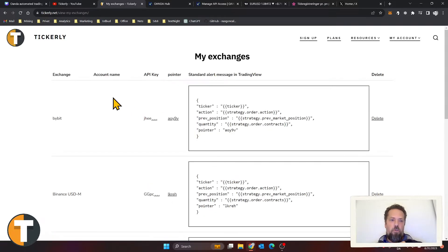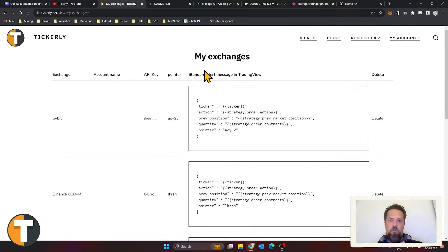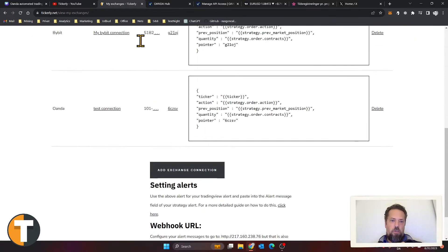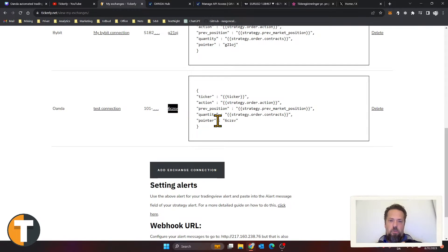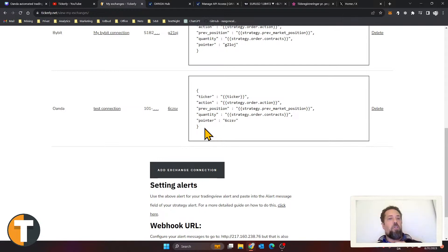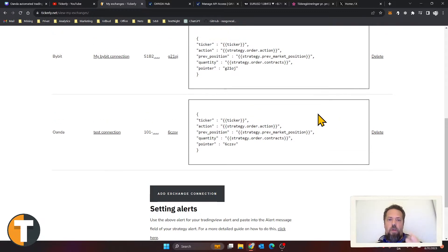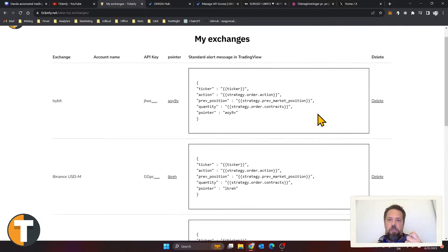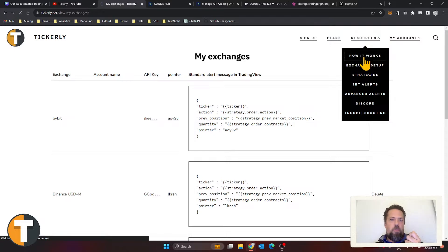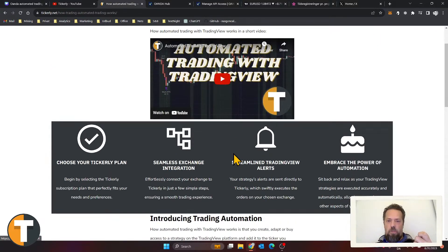That is added to my list of exchanges. You see you have some other ones here, but here's the Test Connection we just did. That is given this little number here—what Tickly calls a pointer—which tells Tickly which exchange connection to use. Great, we have our exchange connection between Tickly and Oanda.